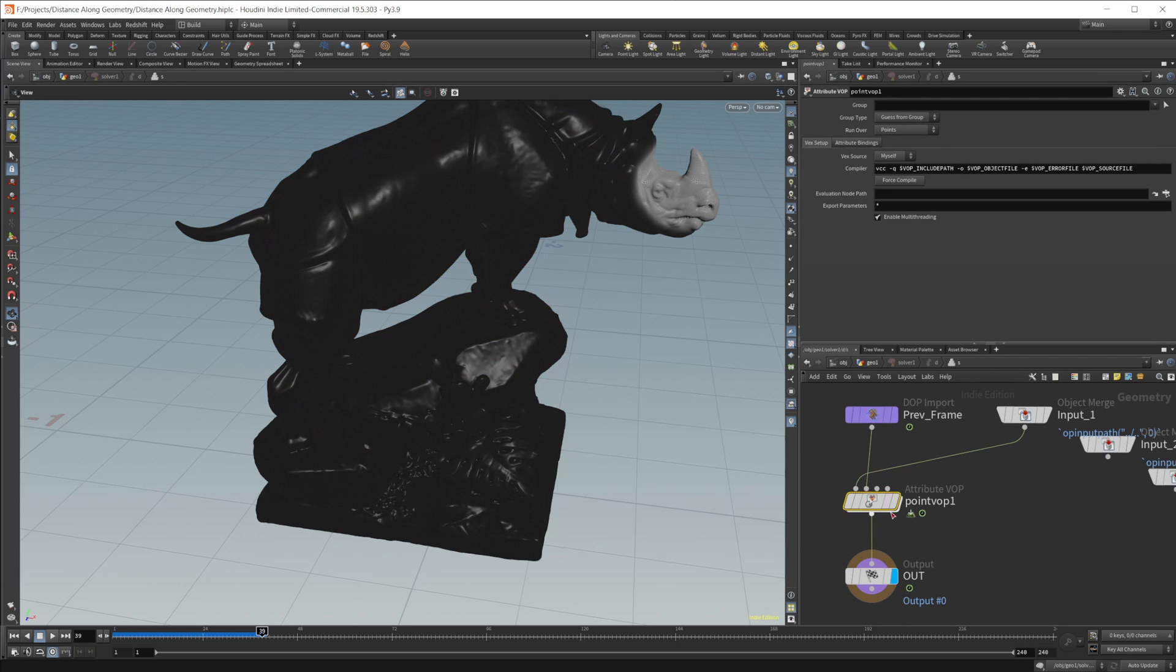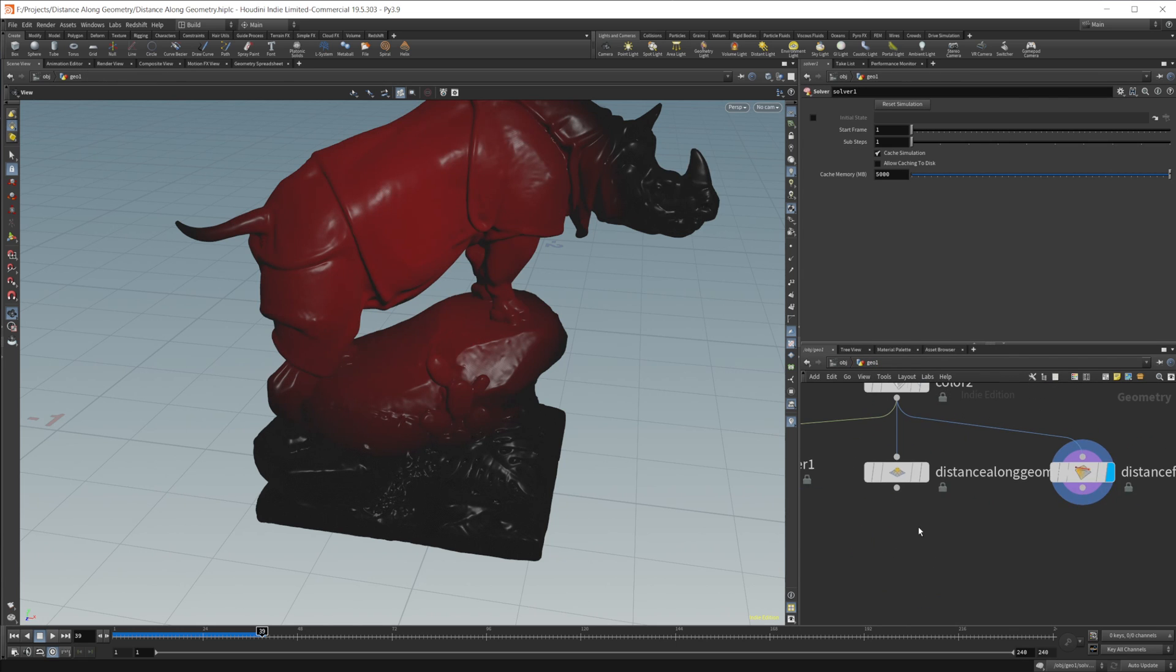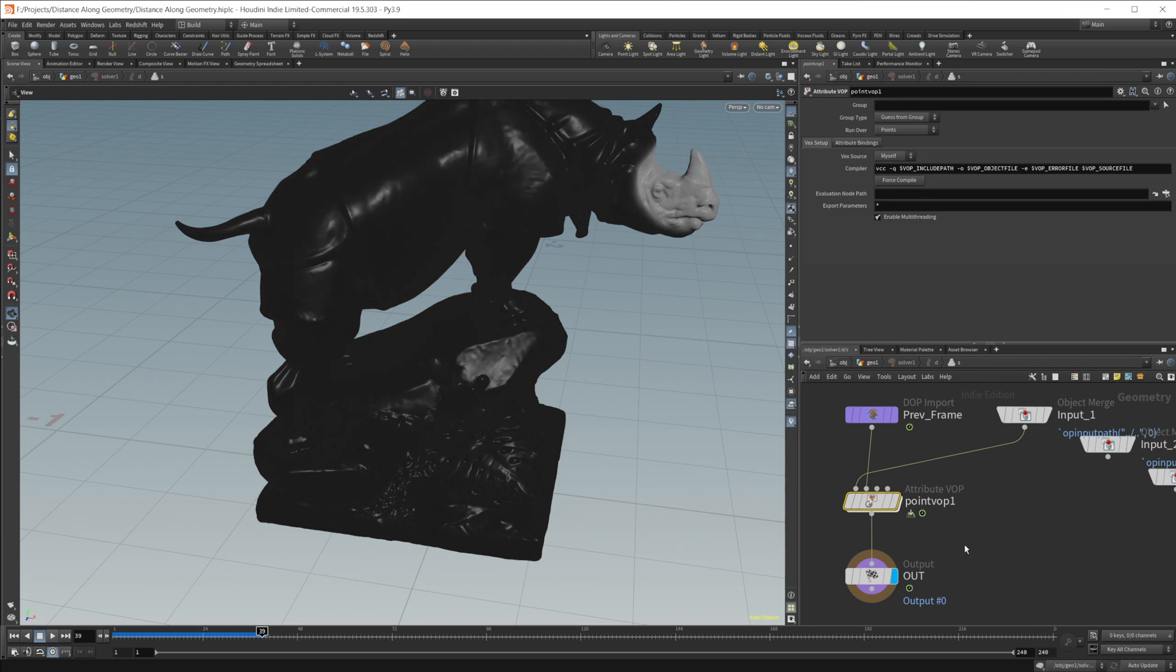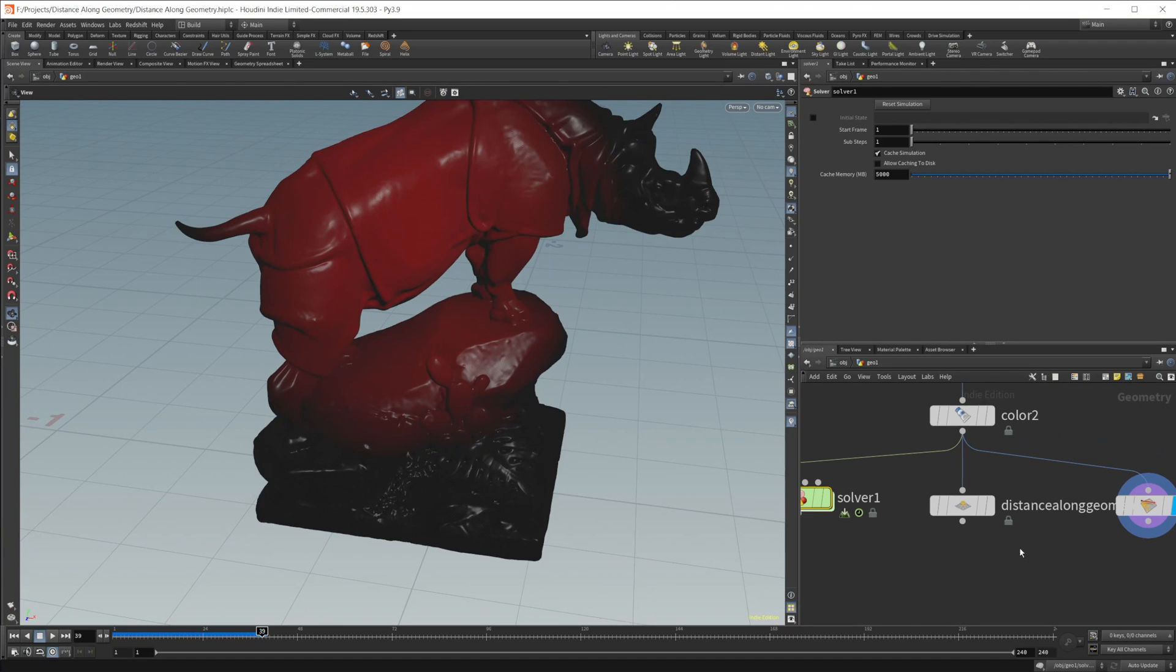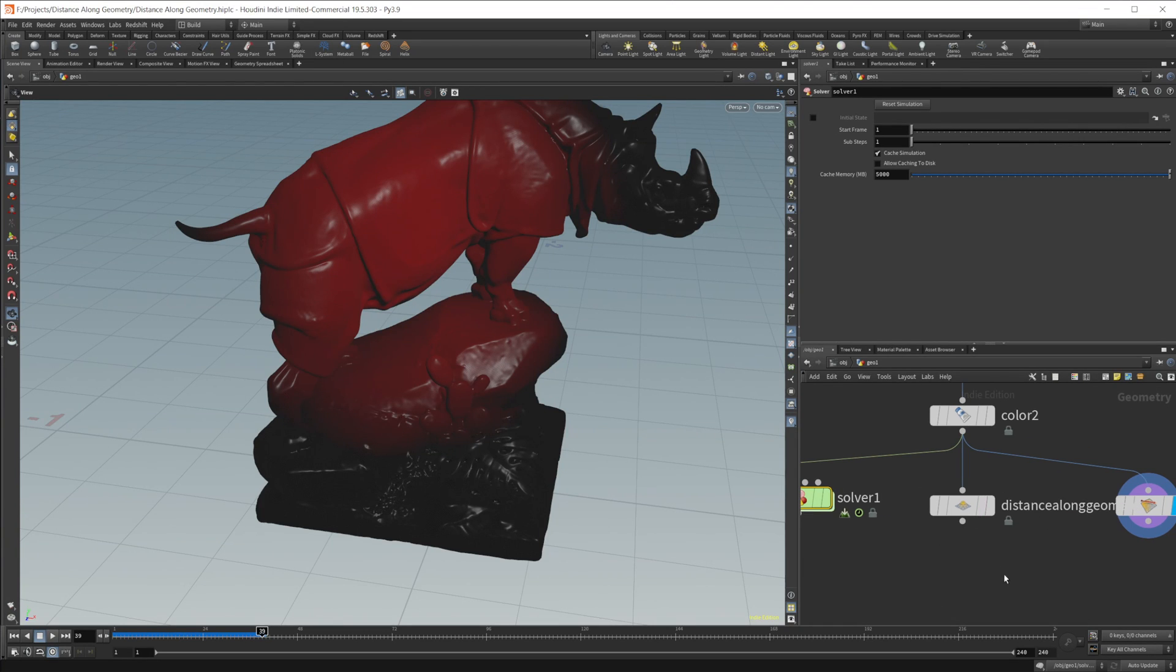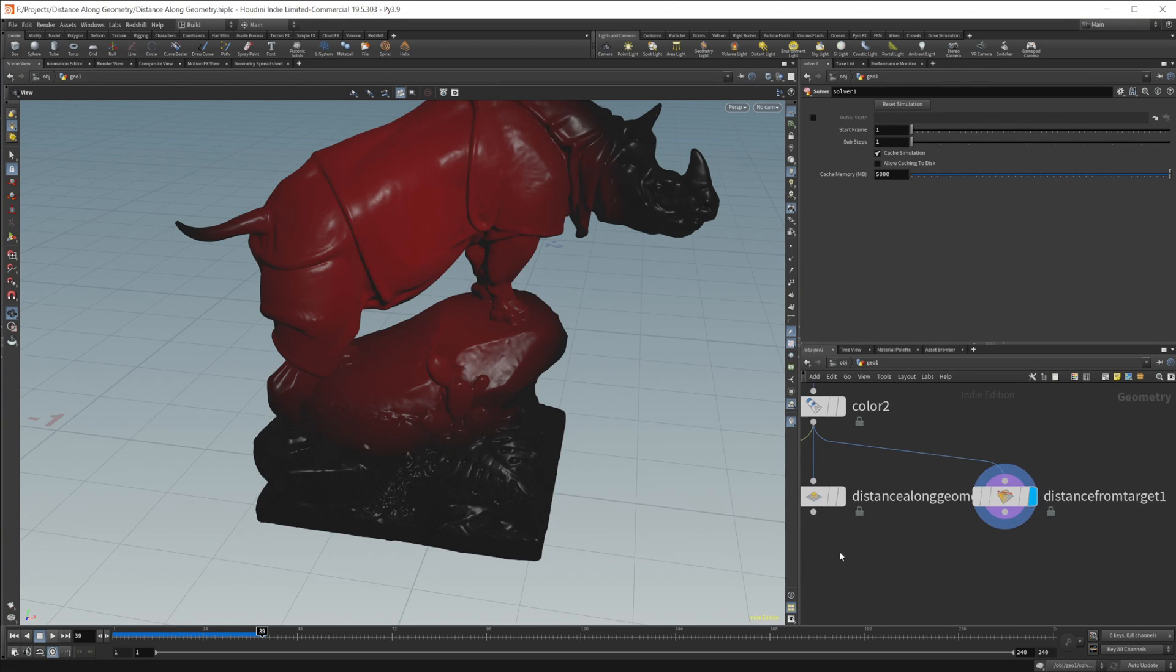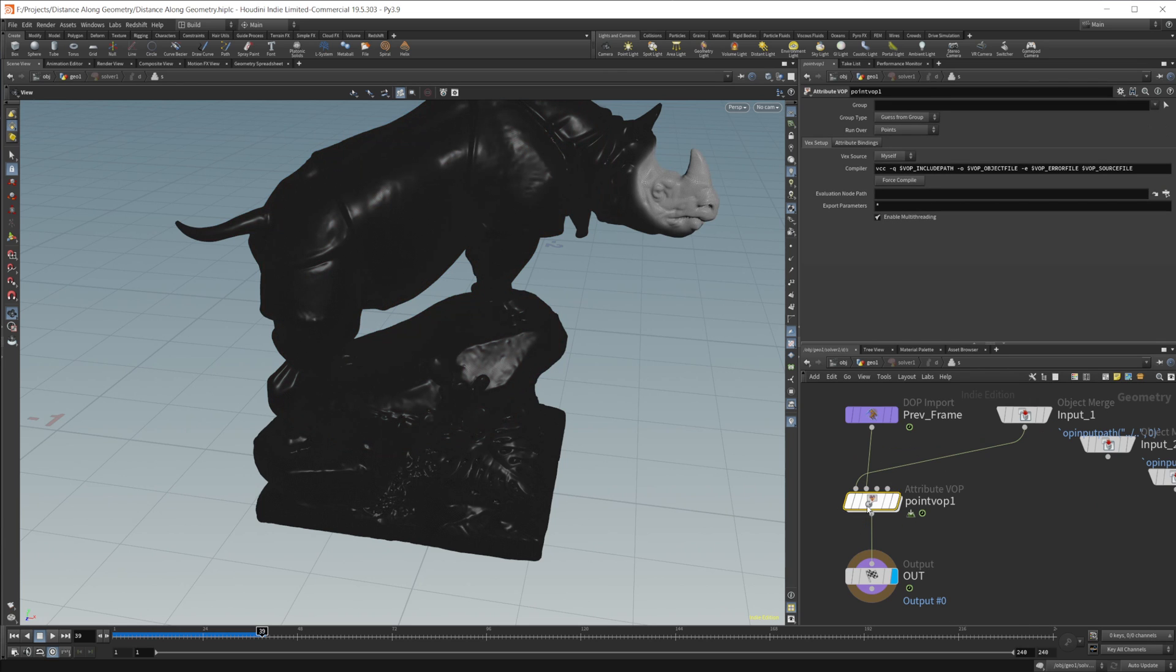There's a little bit more control over here, or if you want to use the distance along geometry. Now, the reason that I used this setup is because this is useful for different things. While this distance along geometry is nice, and this distance from target, you can do similar stuff from this same setup that we have in the solver. You do have a little bit more control in the solver.